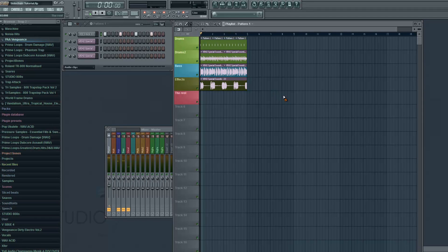Hey guys, it's Arcade and I'm back with another tutorial. In this tutorial I'm gonna show you how to sidechain multiple tracks at once.